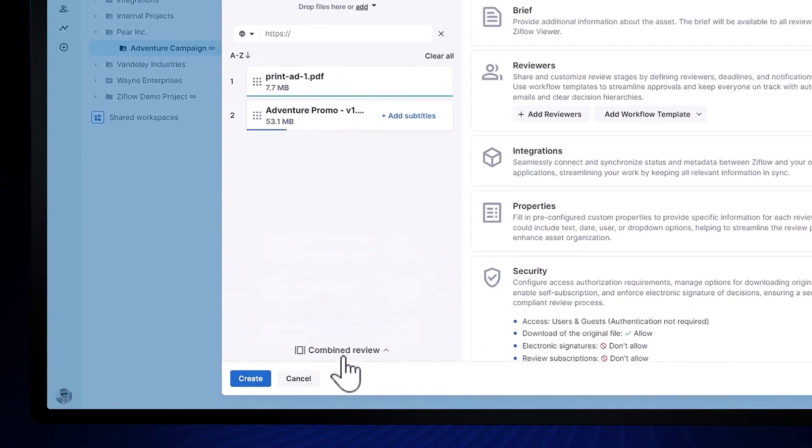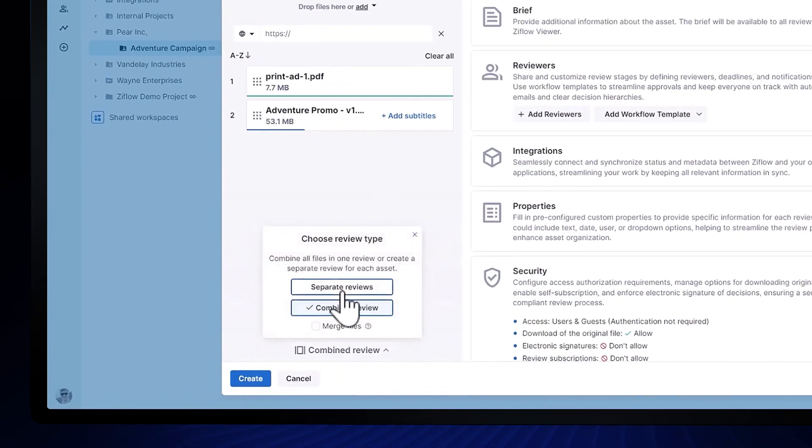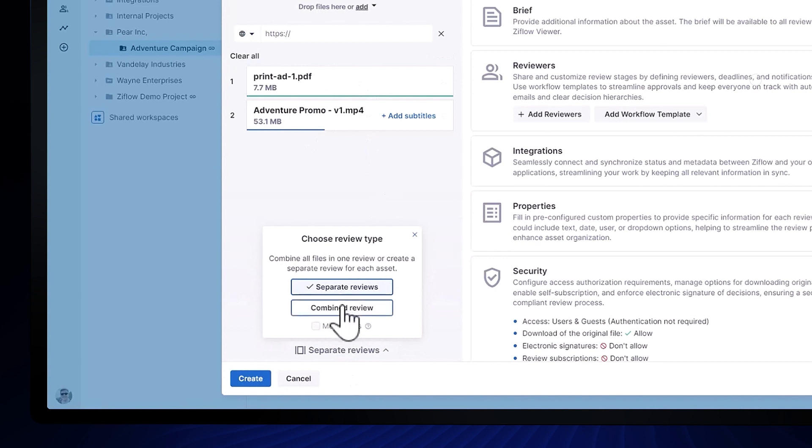Xiflo will create individual proofs for each file, but you can also upload multiple files together to create a batch review.